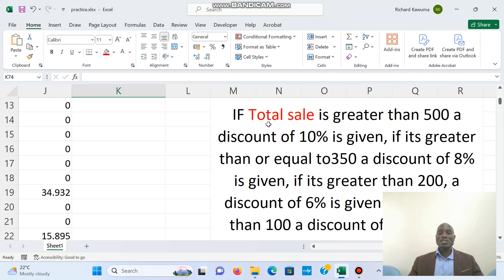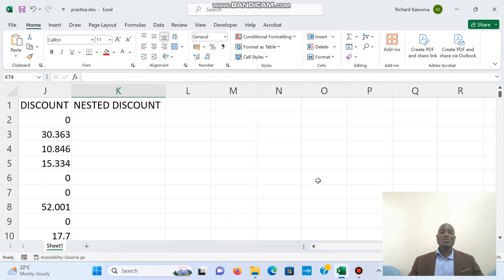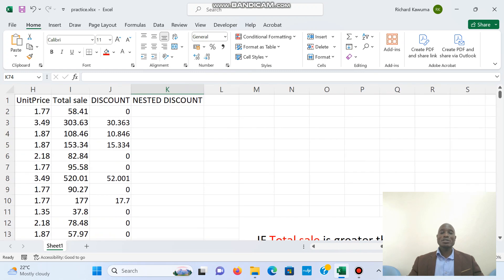We are saying: if total sale is greater than 500, a discount of 10% is given; if it's greater than or equal to 350, a discount of 8% is given; if it's greater than 200, a discount of 6% is given. We are going to combine these into a nested IF. Let me reduce the screen so that you can see what I'm doing.